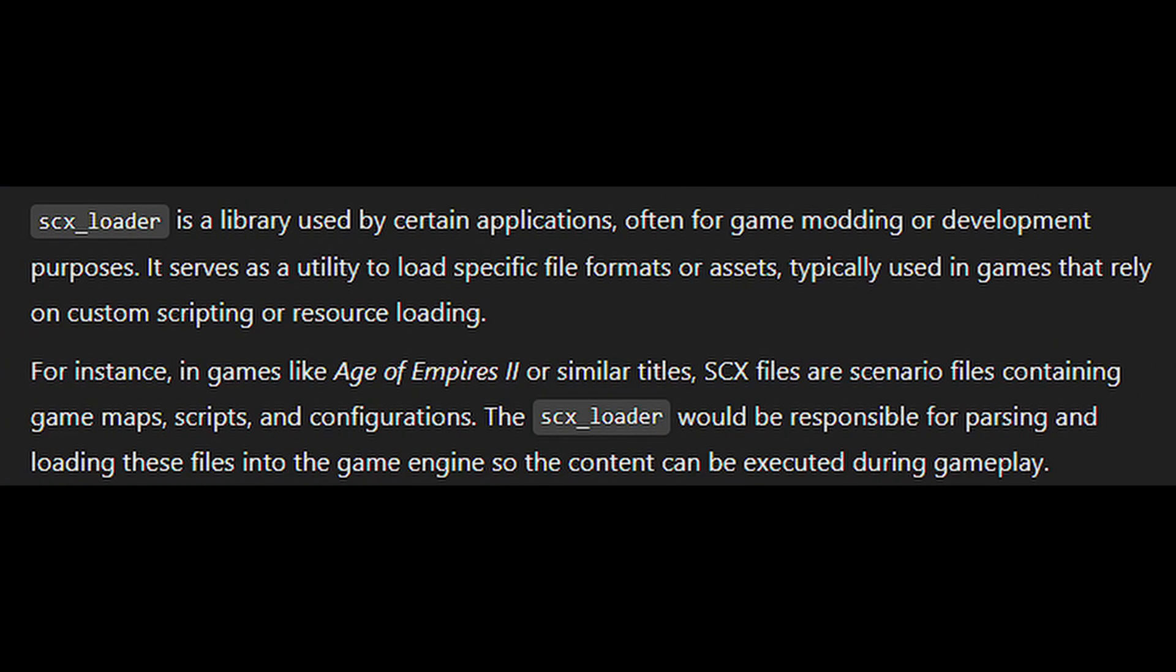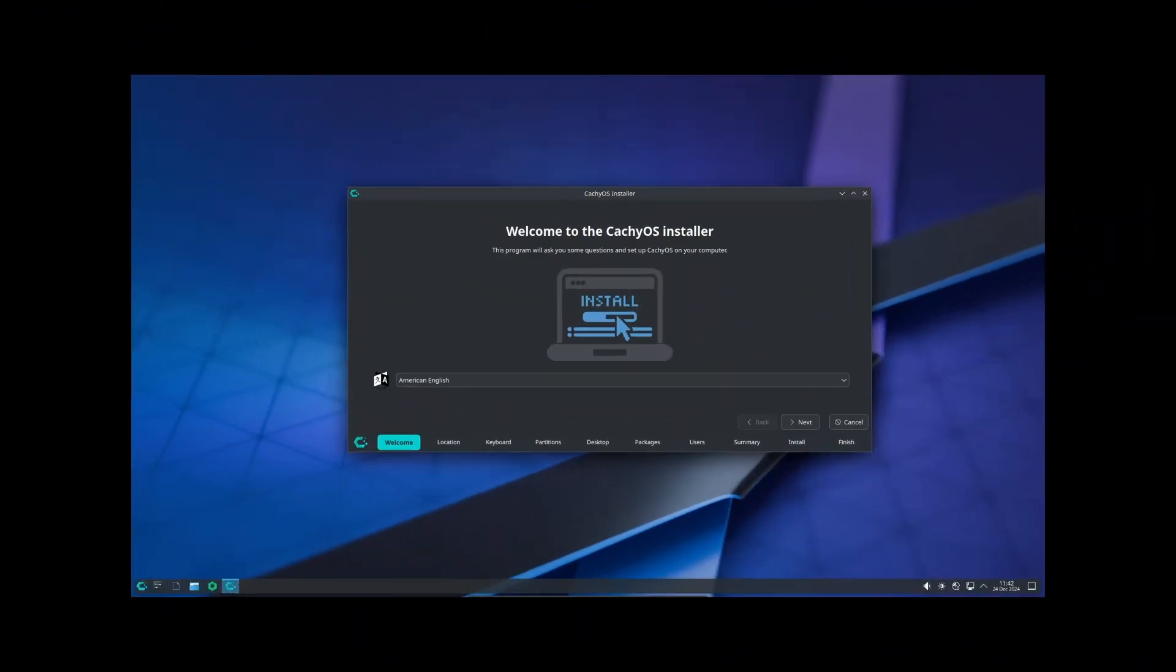The new CachyOS release includes a tool called SCX Loader which makes it super easy to switch between different schedulers depending on what you're doing. Whether you're gaming, coding, or just browsing the web, you can pick the scheduler that works best for your needs without any hassle.